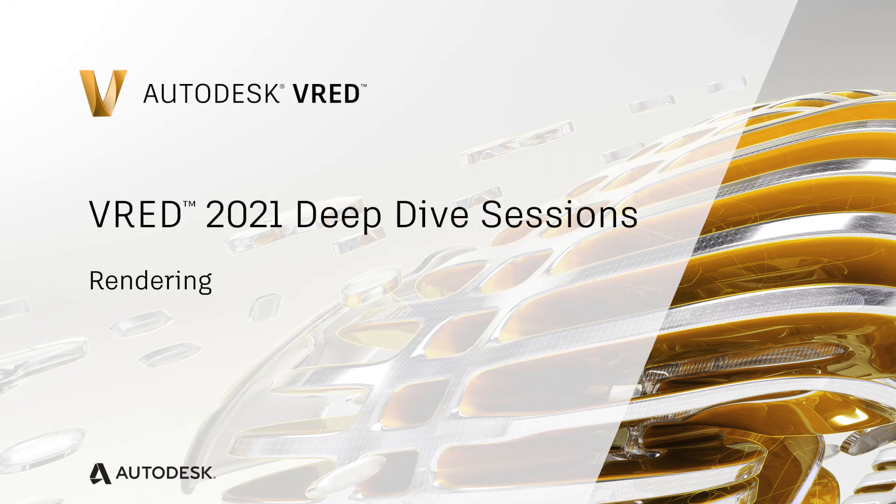Hello and welcome to another video of our FRED deep dive session. In this video I will talk about the rendering improvements we have made over the last year.